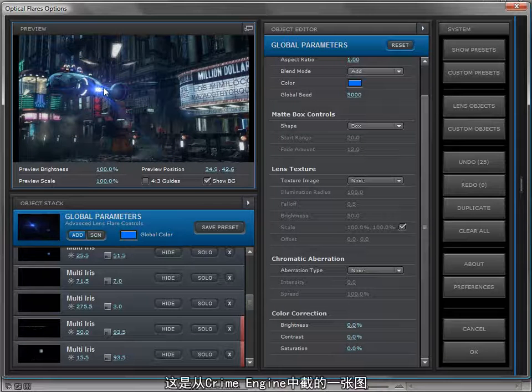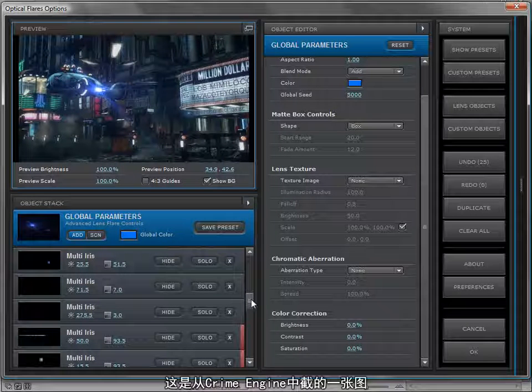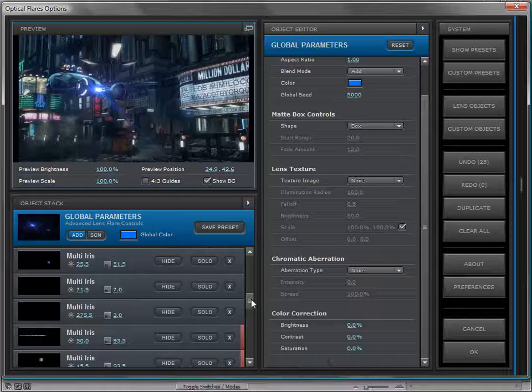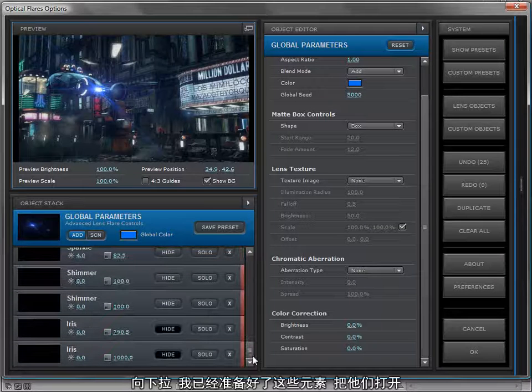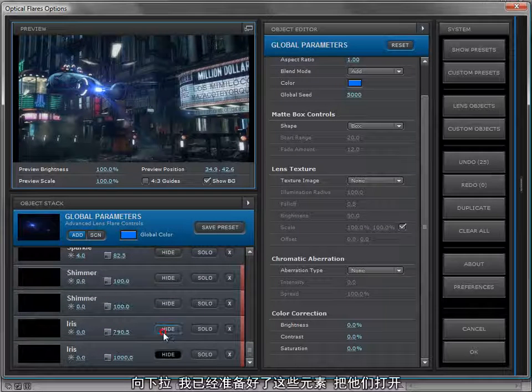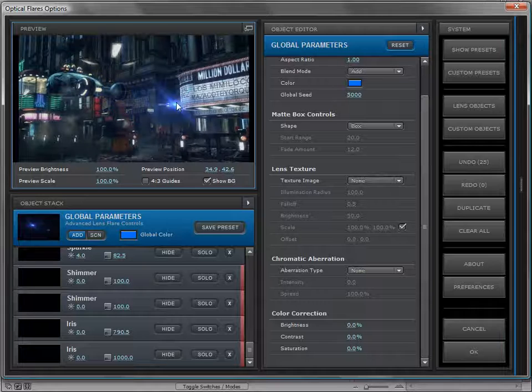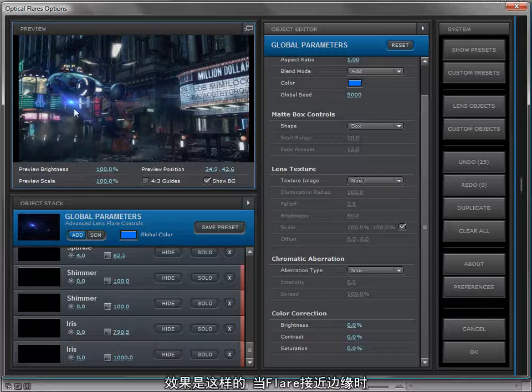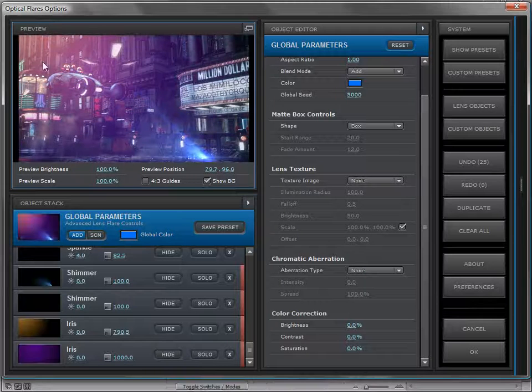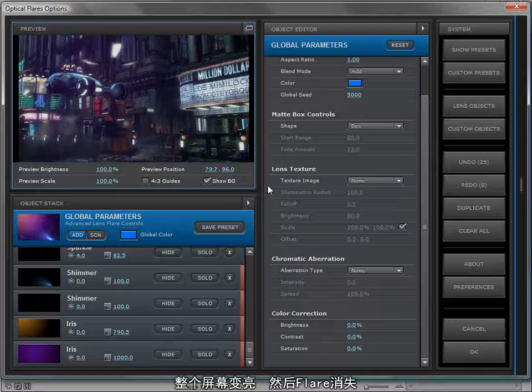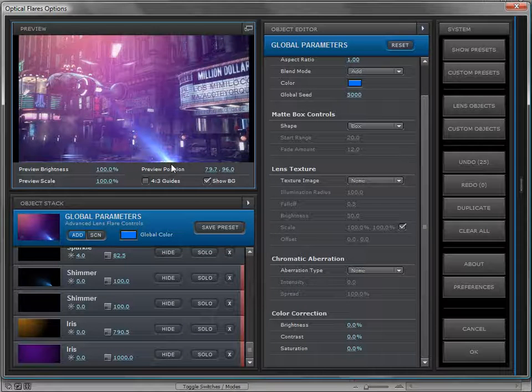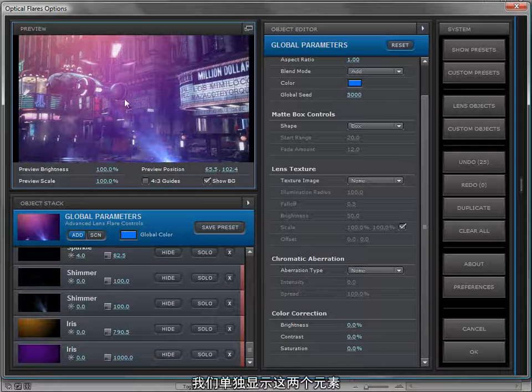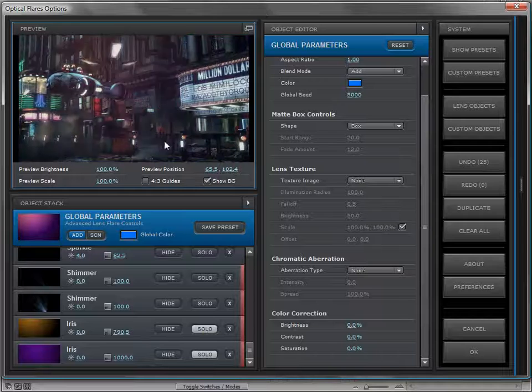Let's take a look at another example. I'm going to turn my background back on for the scene that maybe I'm working on. This is a cool screenshot from the Cry Engine, by the way. I'm going to scroll down to the bottom, and I've prepared two elements already. I'm going to turn those on.